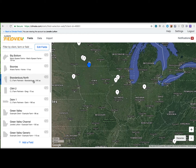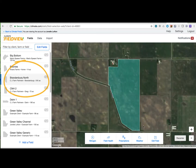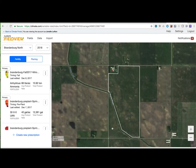After logging in to your climate.com account, select the fields you would like to create a prescription and click on the Rx prescriptions button. Let's begin by clicking the planting tab.